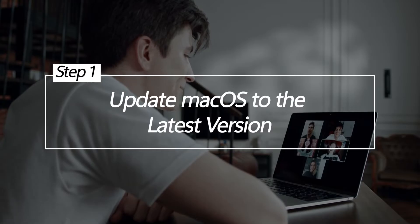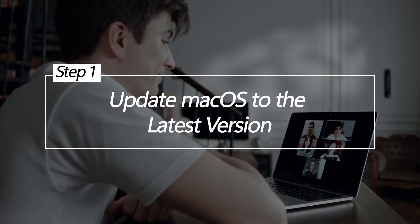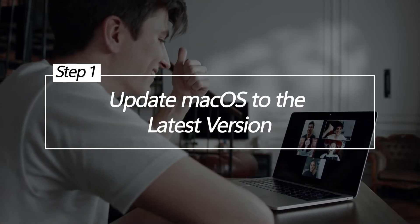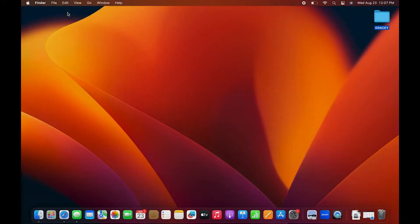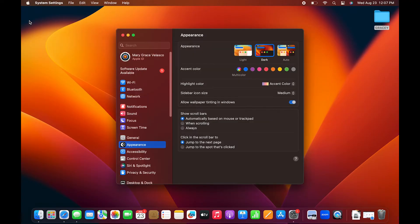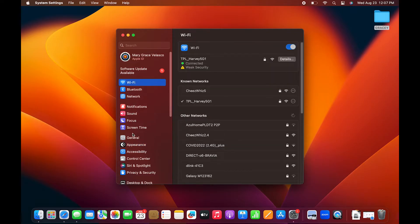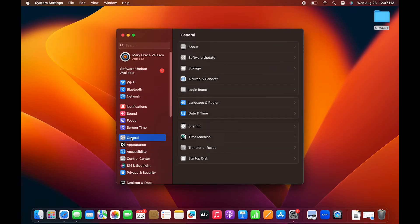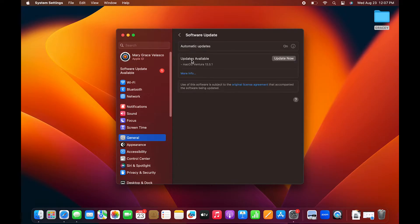Update macOS to the latest version. Keeping your MacBook Air operating system up to date is a good first step. Apple regularly releases software updates that fix bugs, improve performance, and address issues like display problems. Updating to the latest macOS version brings you improved stability.